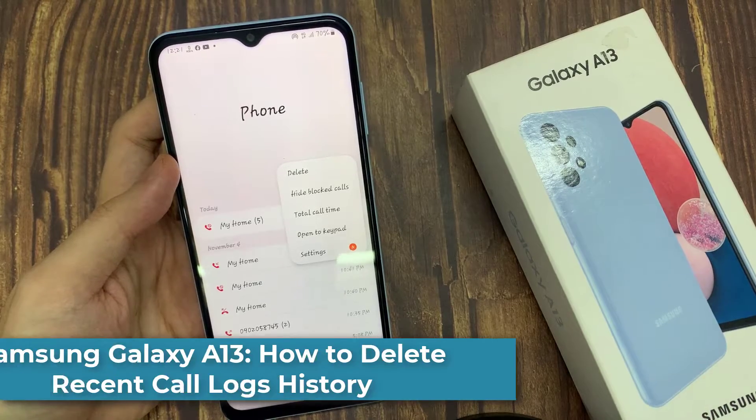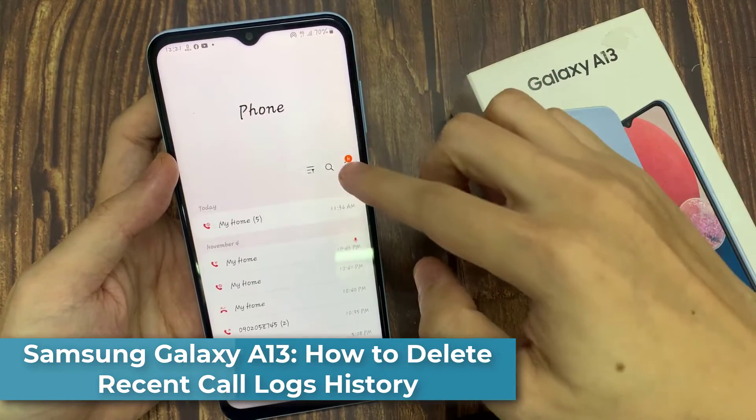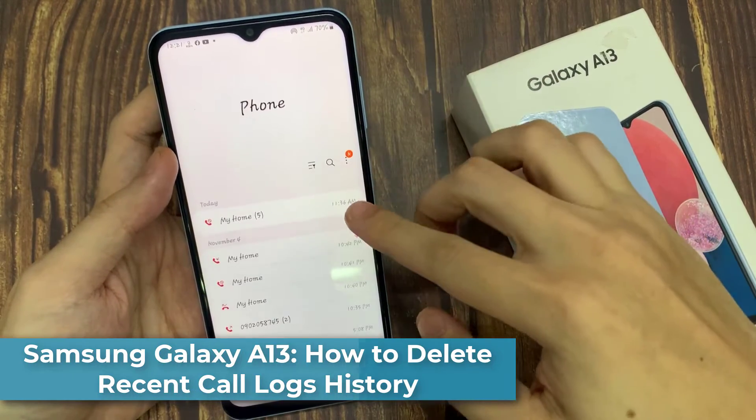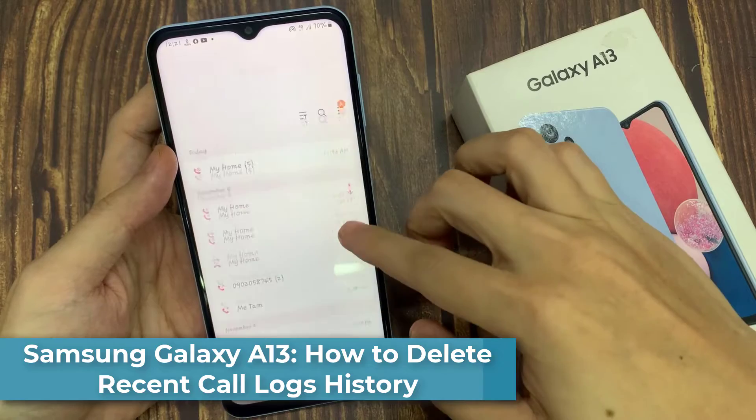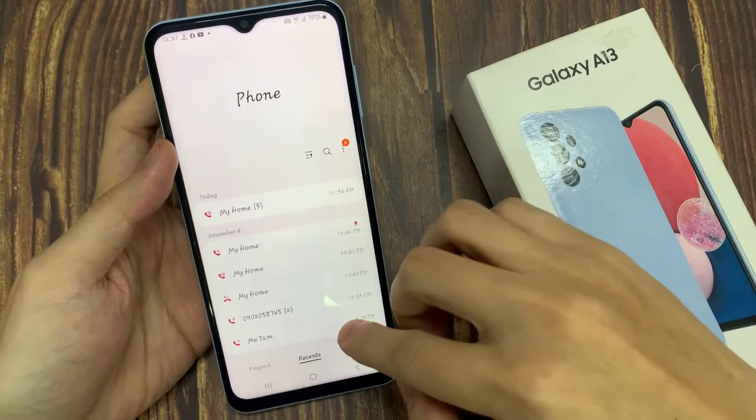Hi everyone! In this video, we're going to take a look at how you can delete recent call logs history on the Samsung Galaxy A13.